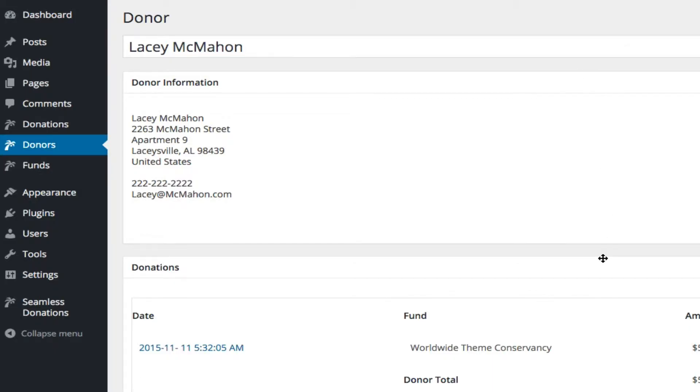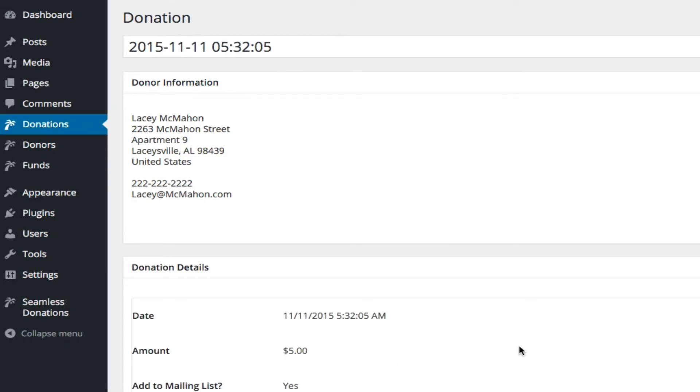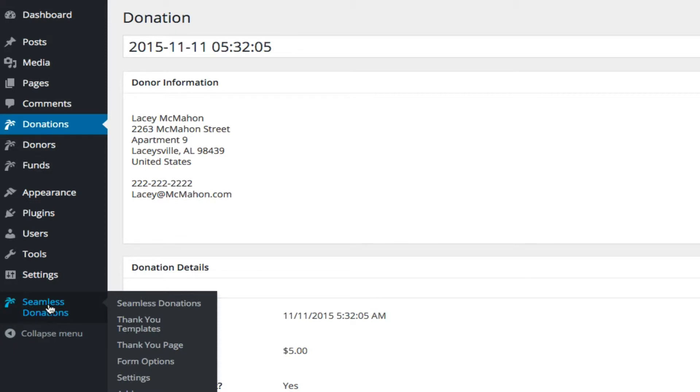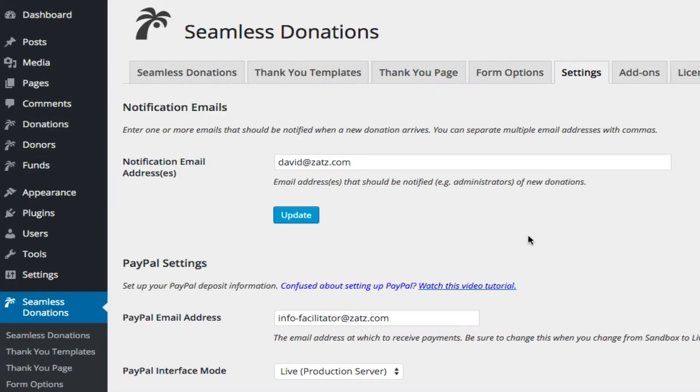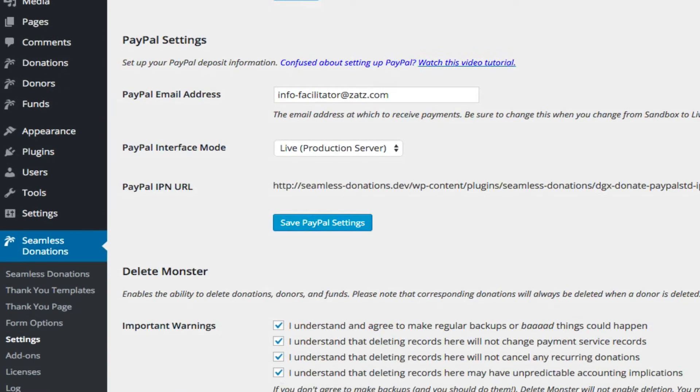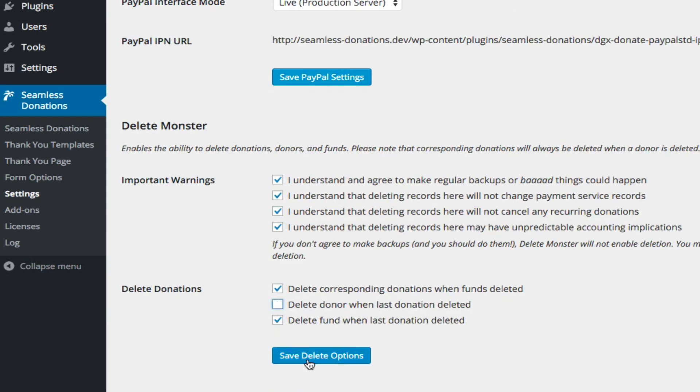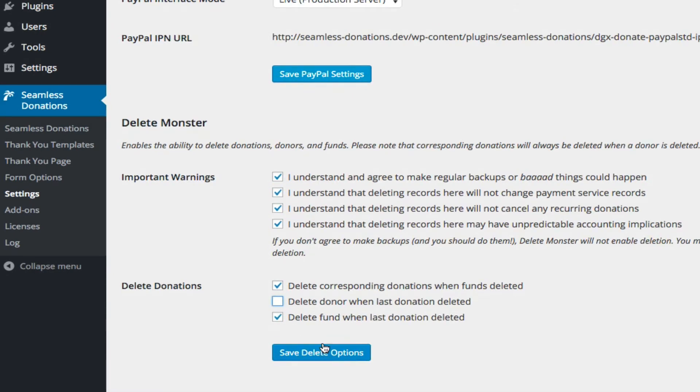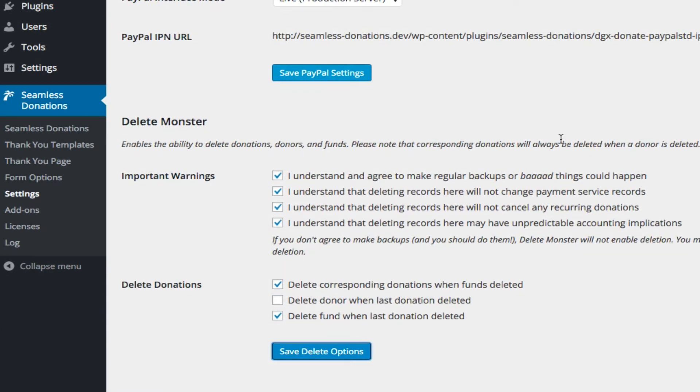Let's take a look at Lacey McMahon now. Lacey McMahon has this donation. I'm going to come back to her in a second. Let's go back to settings. This time, I'm not going to delete the donor when the last donation is deleted.